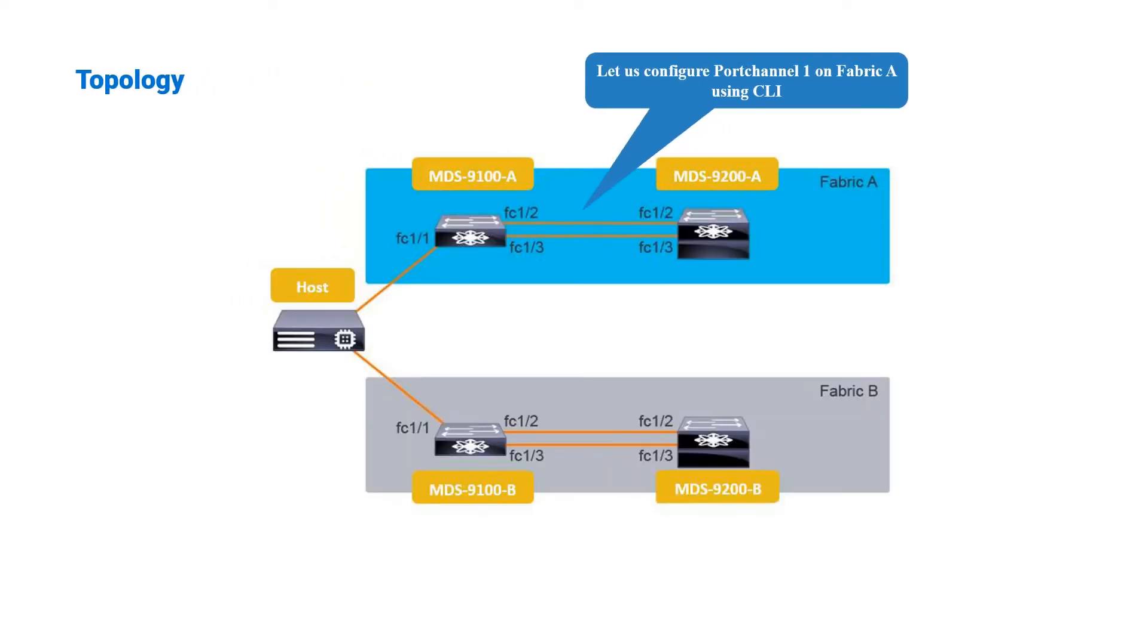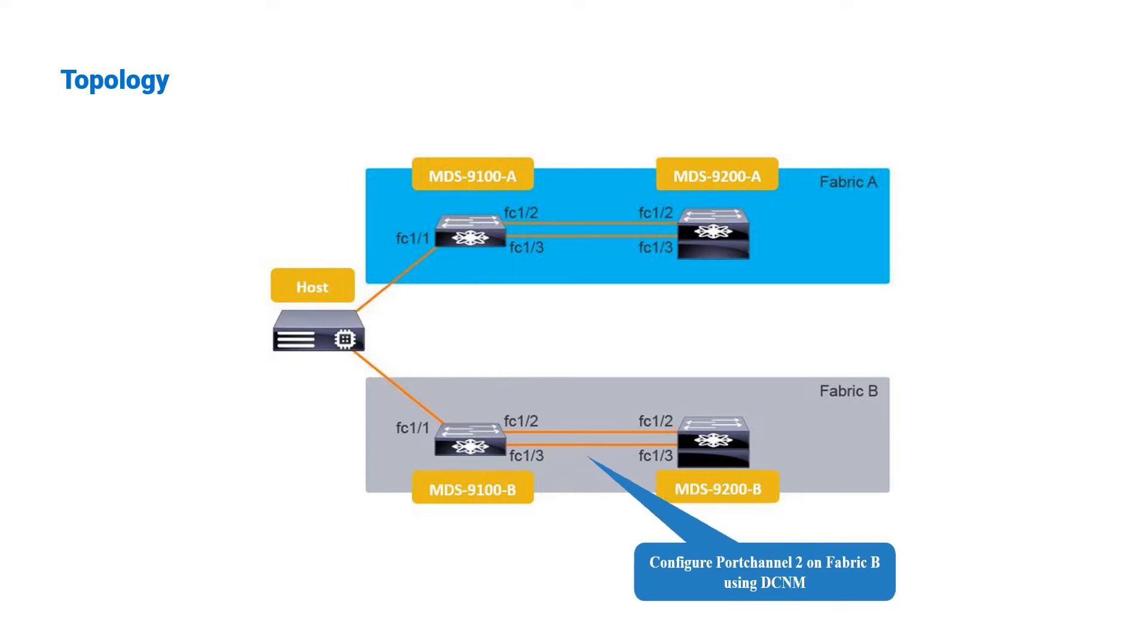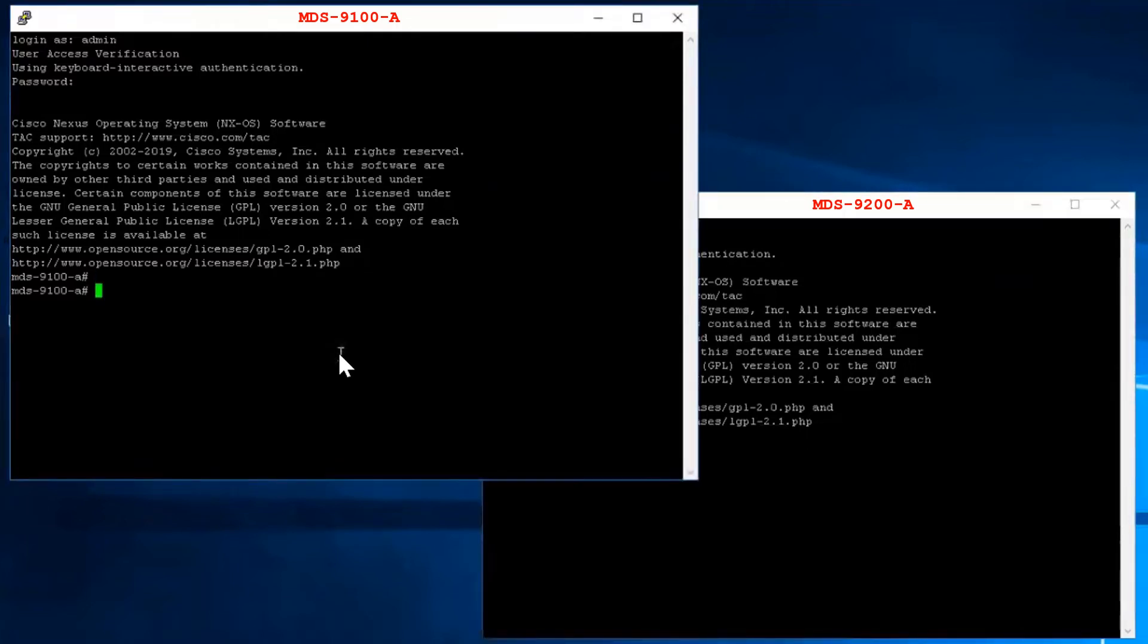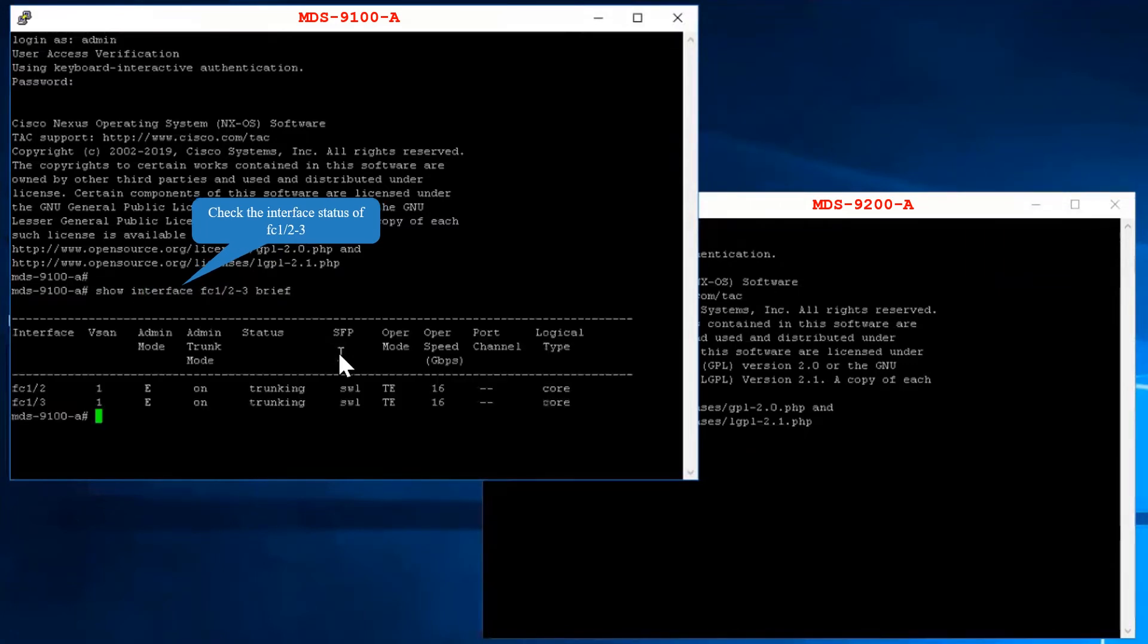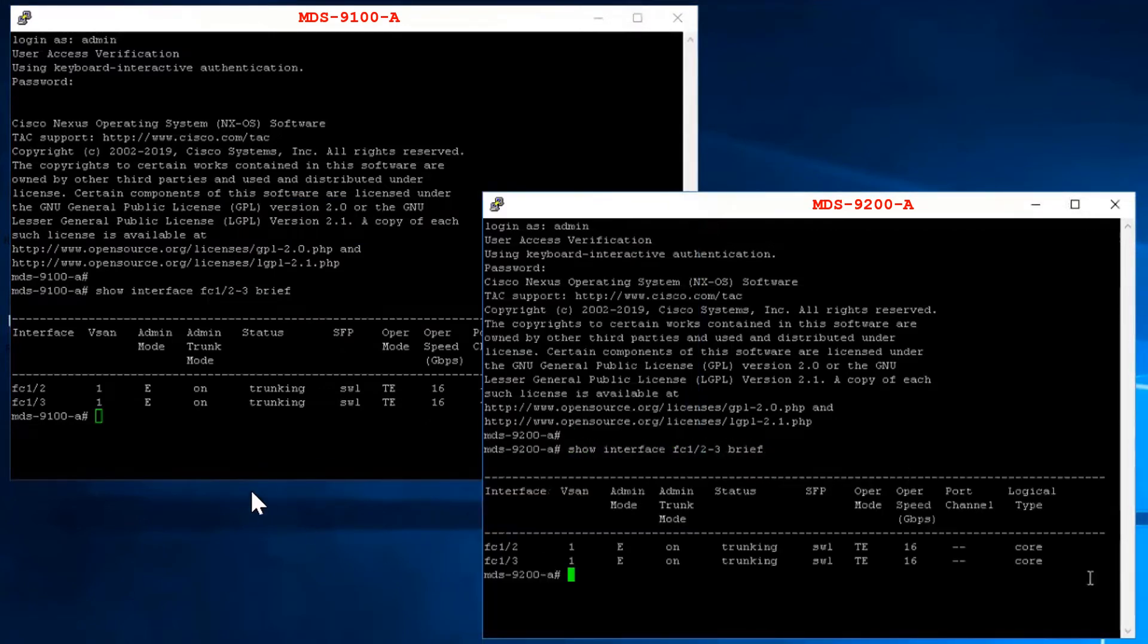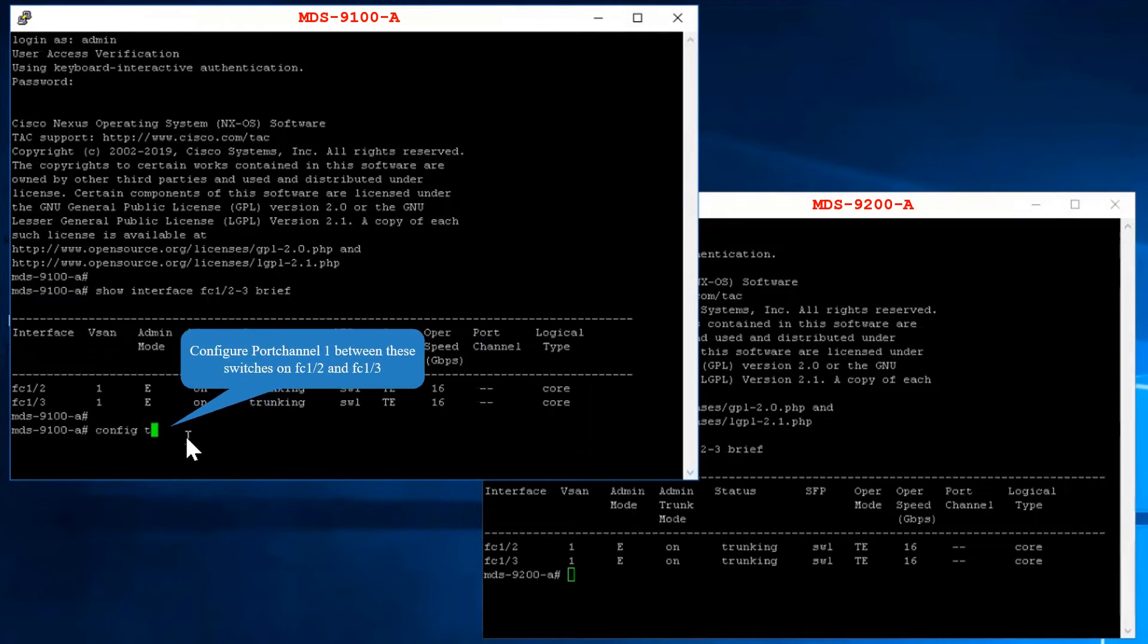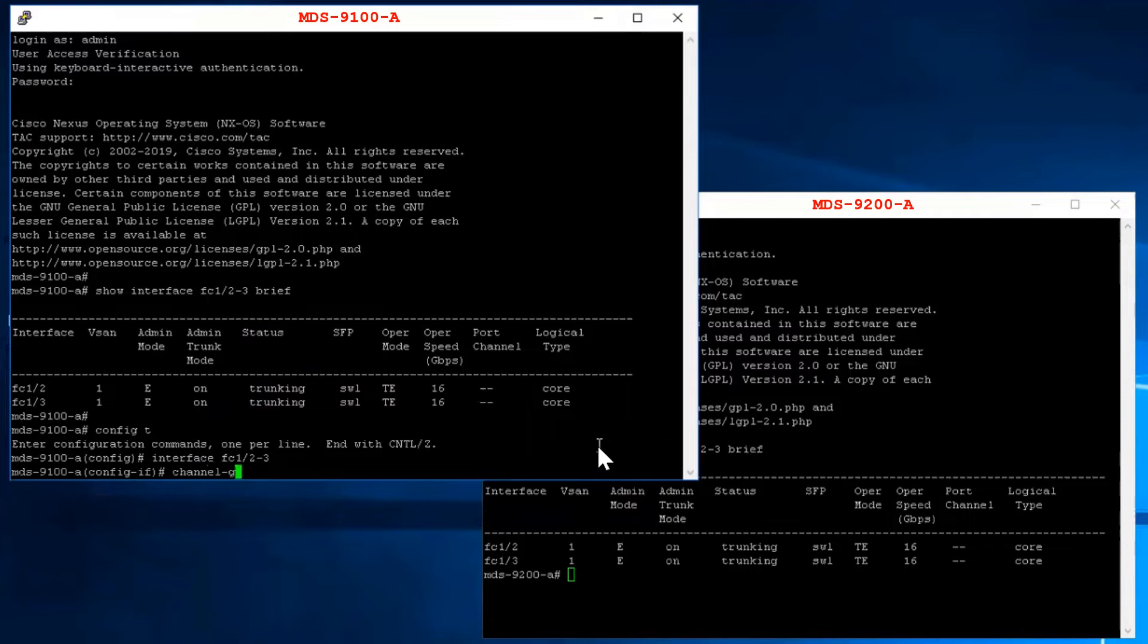Let us configure port channel 1 on fabric A using CLI and configure port channel 2 on fabric B using DCNM. Login to MDS9100A and MDS9200A switches. Check the interface status of ports fc1-2 and fc1-3 on both the switches. Configure port channel with ID 1 between these switches on ports fc1-2 and fc1-3.